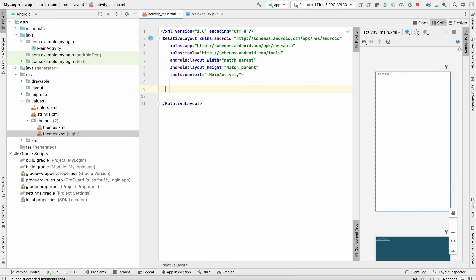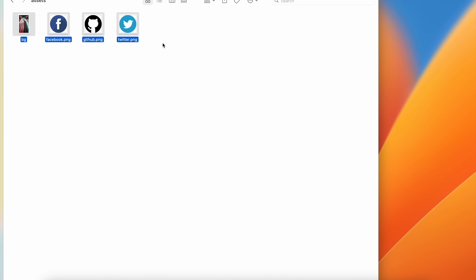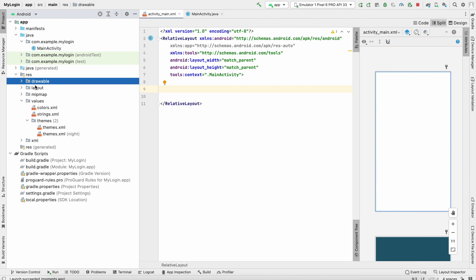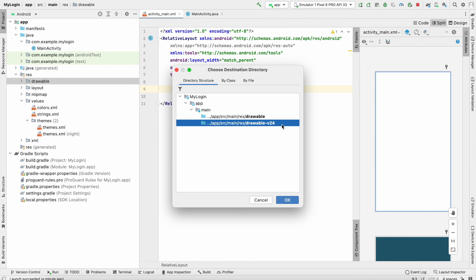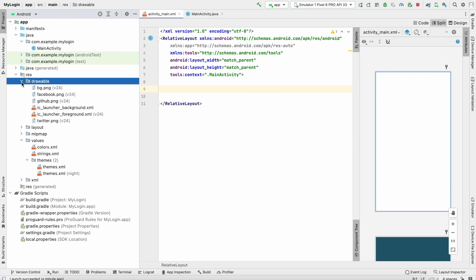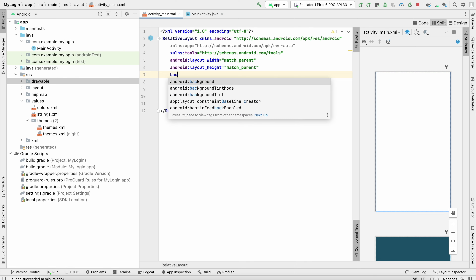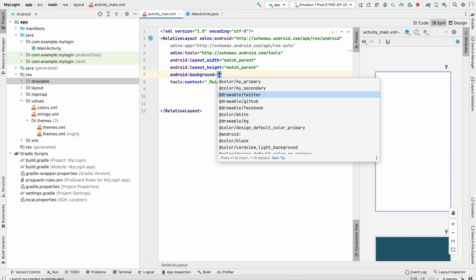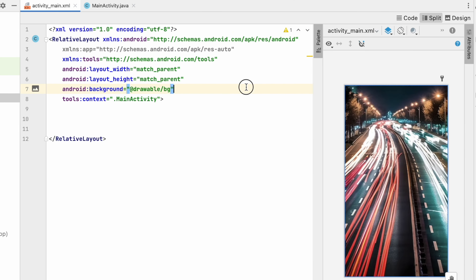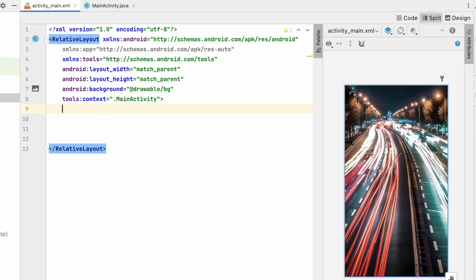I have some images — I'll use one as the background and the others are icons. Let me copy all of these images and paste them into the drawable folder. Select drawable-v24 and click OK — all images are added. Now let me add the background for the RelativeLayout using the bg image name.